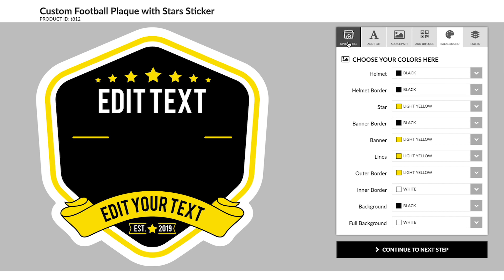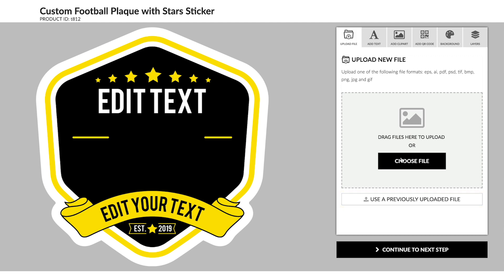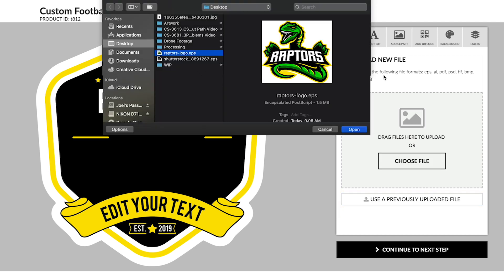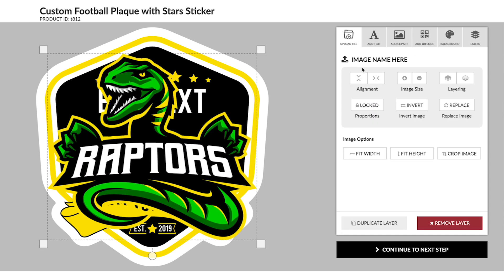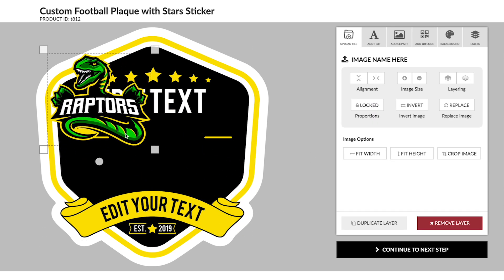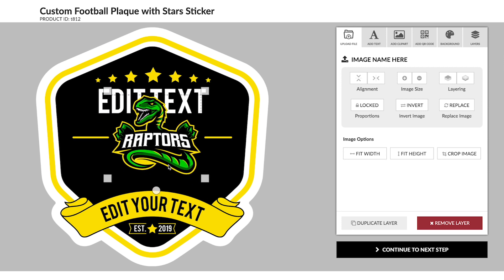Now I'm going to go to the Upload tab and upload my logo. If you've uploaded files in the past, you can access them in the previously uploaded file area. We're going to upload the Riverside Raptor school logo. Once it's loaded, you can resize it by using the drag boxes or using the size buttons on the right.